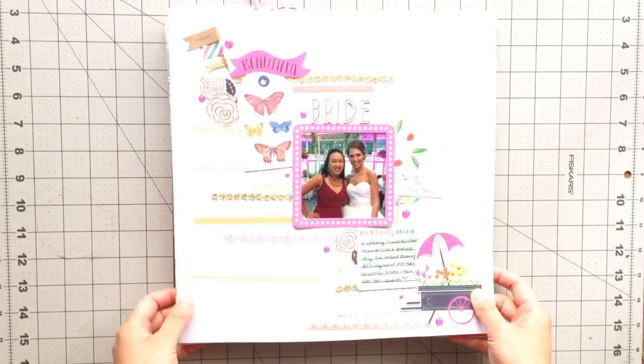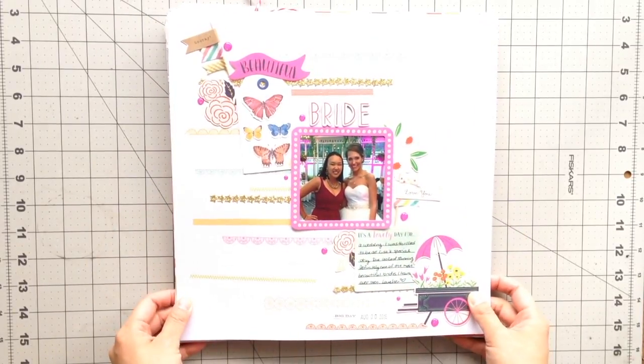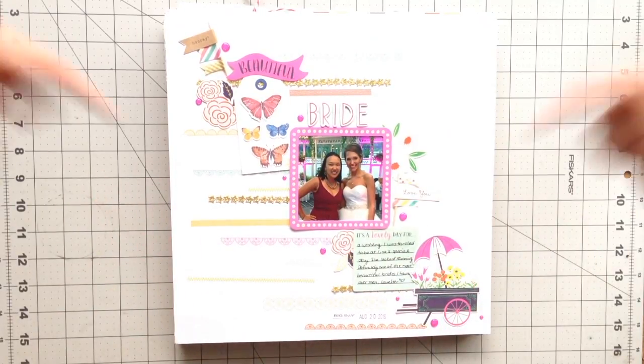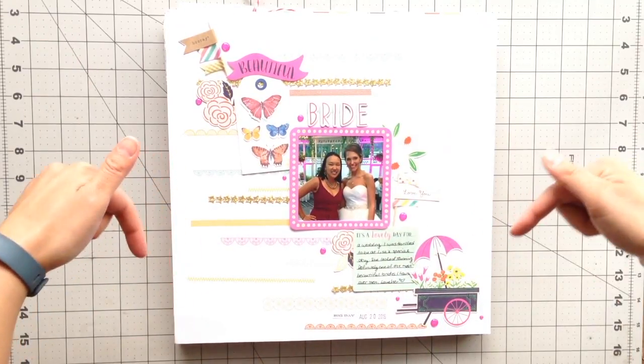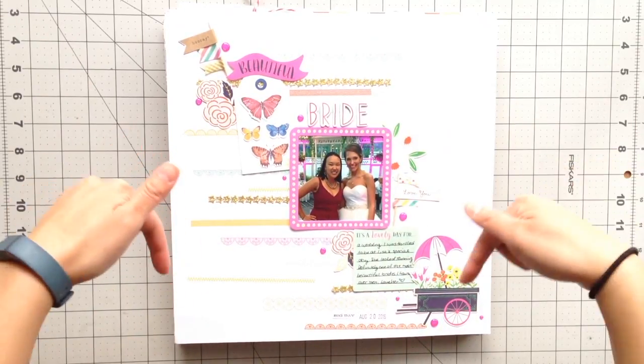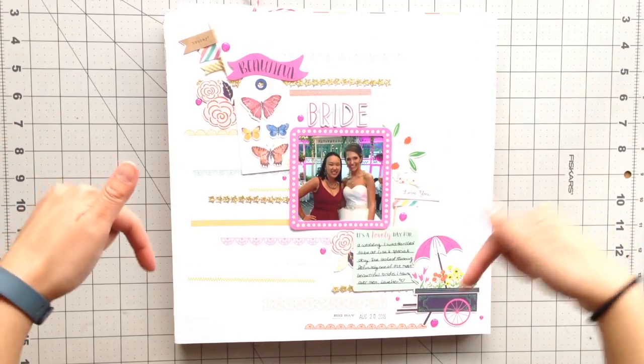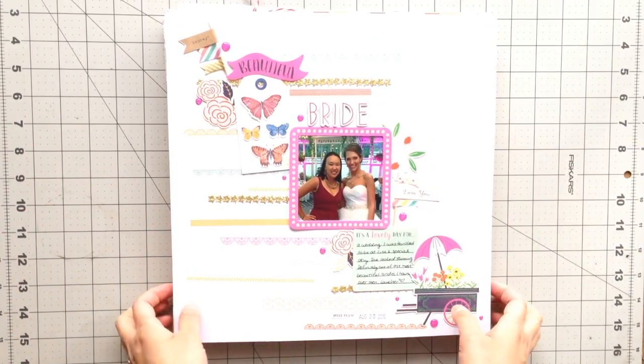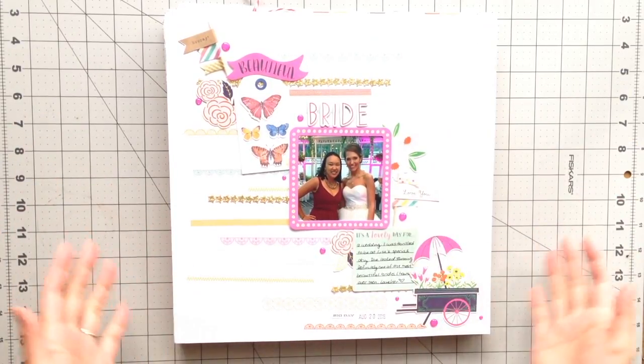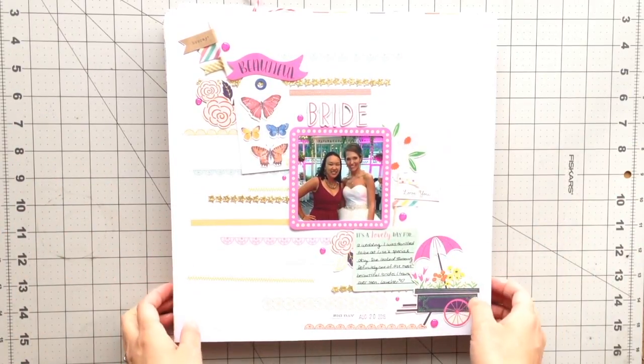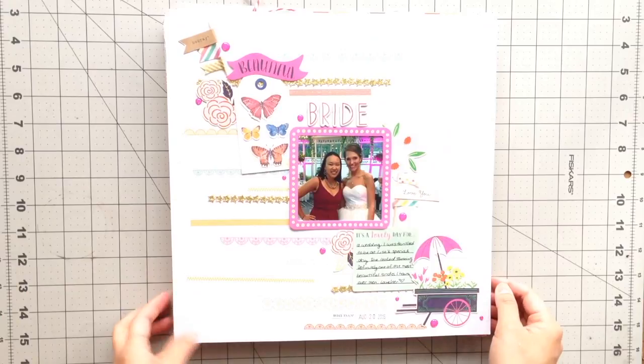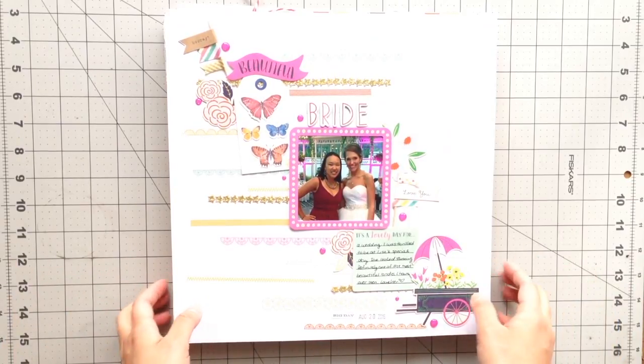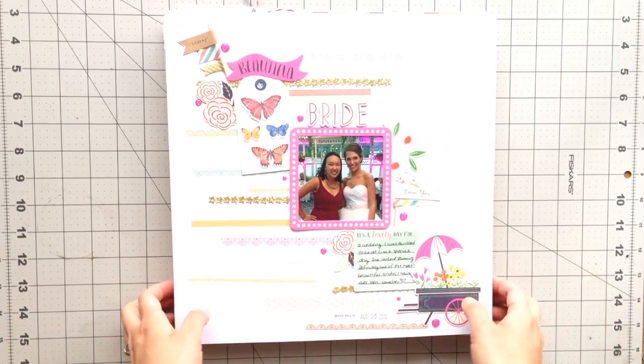So I'm just going to do a quick flip through. I will link all the process videos below in the description. So if you want to check out any of these pages and how I made them, you'll definitely be able to find them in that section below.